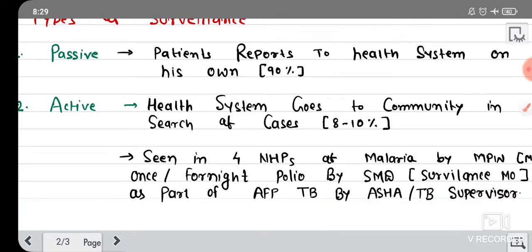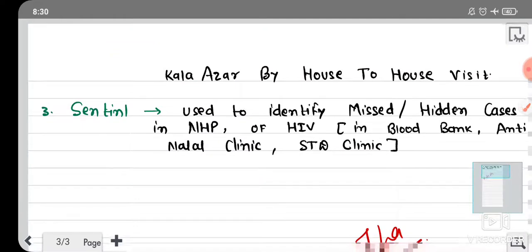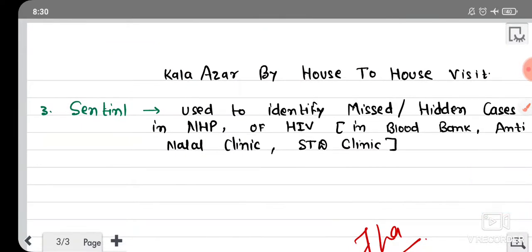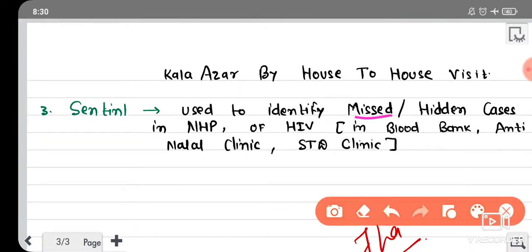Why do we do active surveillance? The purpose of active surveillance is the identification of hidden or missed cases — cases which are missed in passive surveillance. Through active surveillance, we find out sentinel surveillance data so that we can get the actual and total case load.